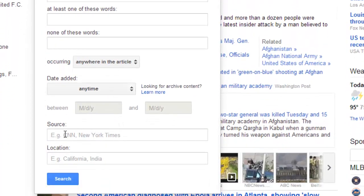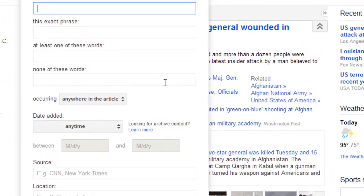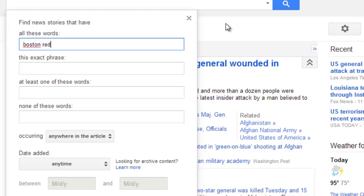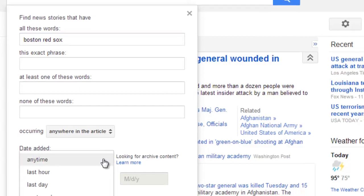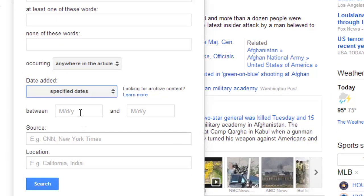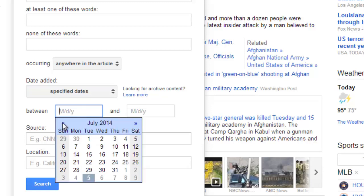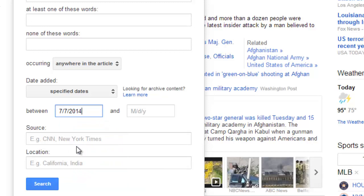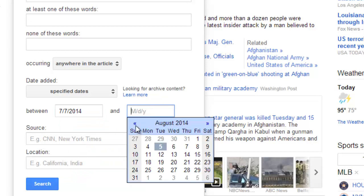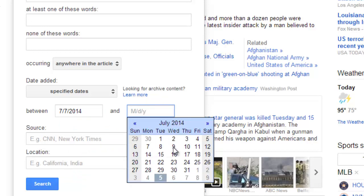And then you can look at it by date range, and you can also look at by source or by location. So let's do the Red Sox example again. This time I'm going to search for all of those words anywhere in the article. I don't want to look for the recent news — I want to go back to a specific date, so let's choose specified dates and go back to July 7th through July 9th.